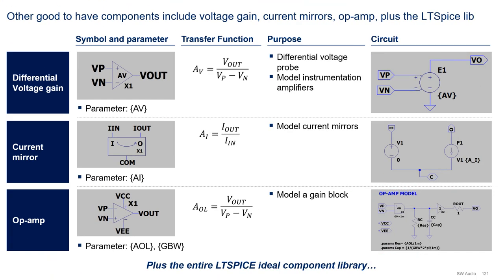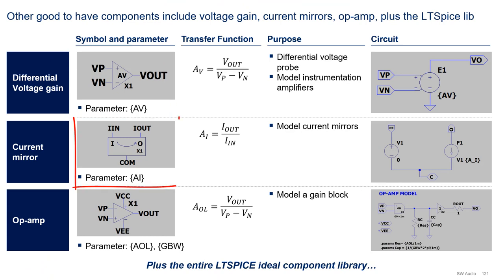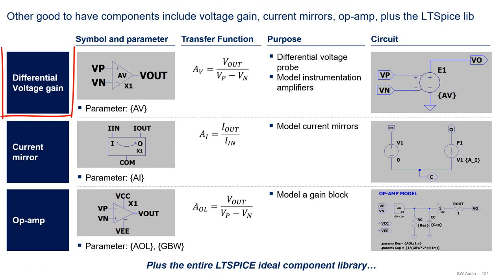Other good-to-have components for modeling include the differential voltage gain block, the current mirror, and a simple op-amp. The differential voltage gain block, which is essentially a voltage-controlled voltage source, implements differential voltage probes and models voltage gain. This block takes value AV as a parameter.